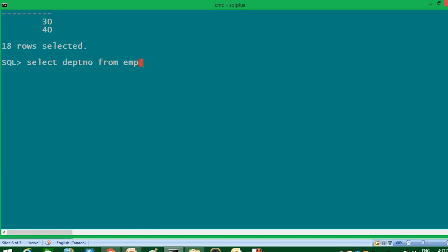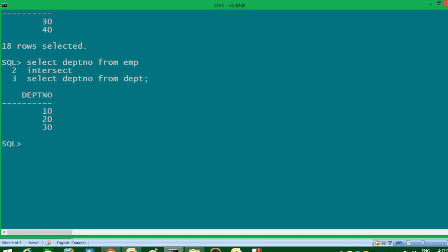Writing SELECT department_number FROM EMP, then INTERSECT, then SELECT department_number FROM DEPT — the result is 10, 20, 30. It's not displaying 40 because 40 is not common in both tables. Similar to the UNION operator, it does not display any duplicate values. This is how the INTERSECT operator works.